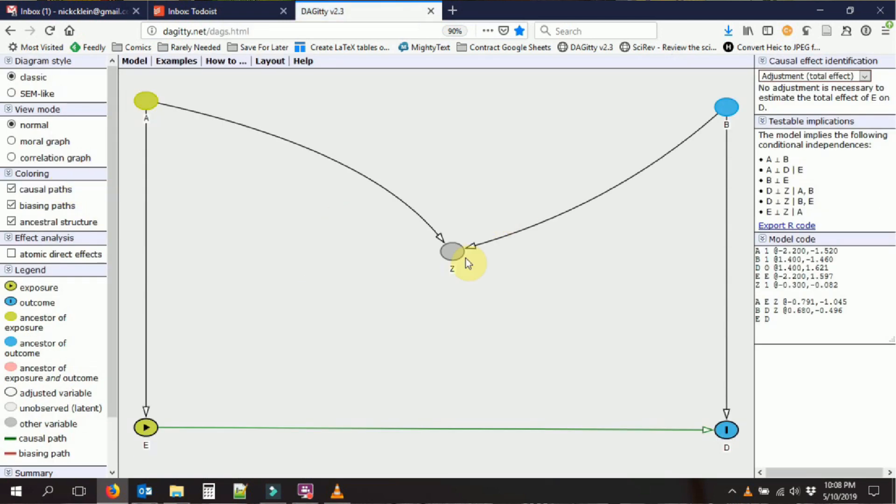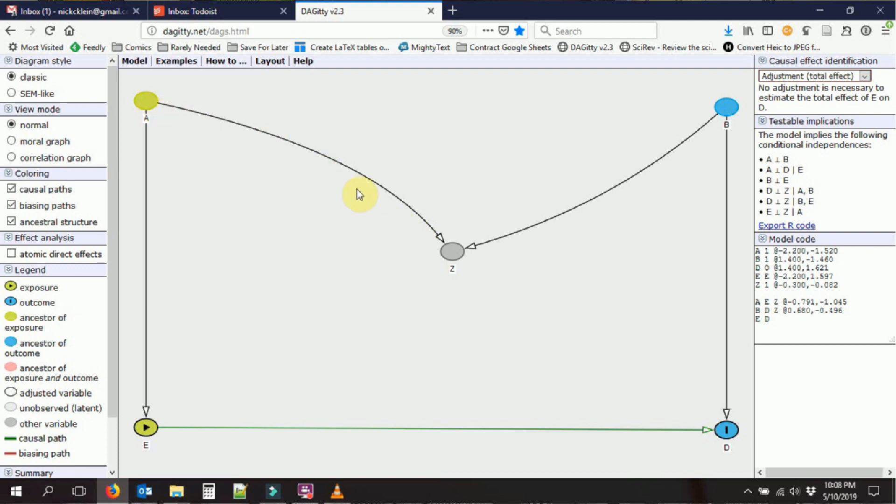So what we have here, we have our variables. So here's a variable A, for example. We have some variables here with arrows between them. We have an arrow from A going to Z, from B going to Z, and so on. Over here on the left, we have a bunch of options about how we can draw the variables and also a little legend telling us about the color here.